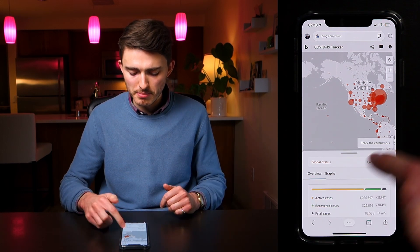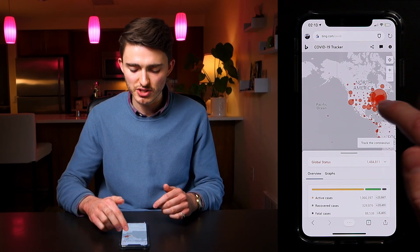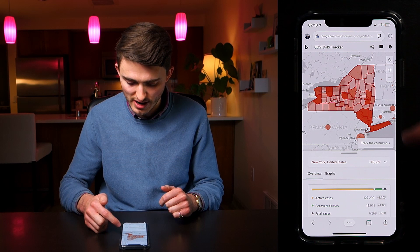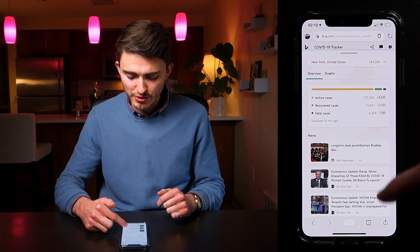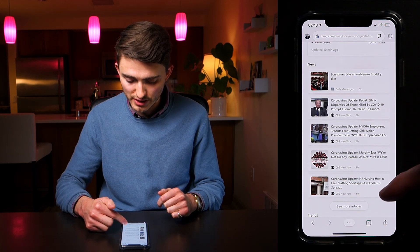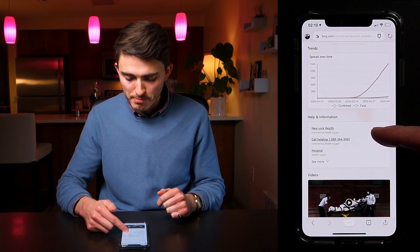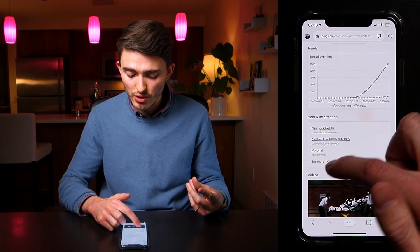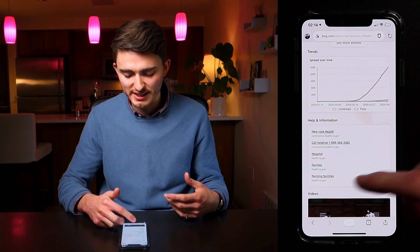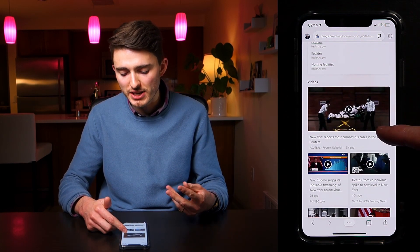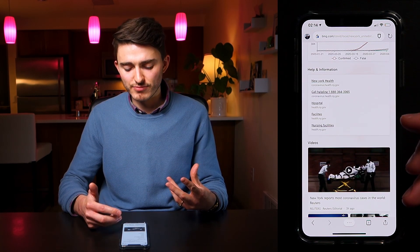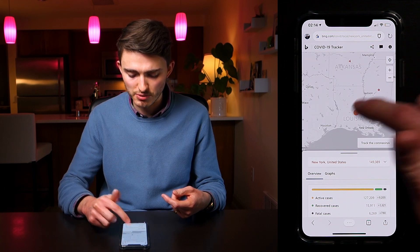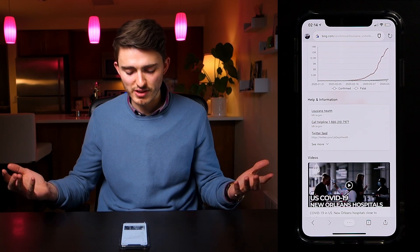Going back to the overview tab, I want to show what happens when you select a location and see contextual information. Selecting New York, you start to see news related to New York, plus trends, health, and information relevant to that region. If you live in New York and need to find facilities or helplines, it's all right here. You can select a different region — like Louisiana — and get health and local information fast.